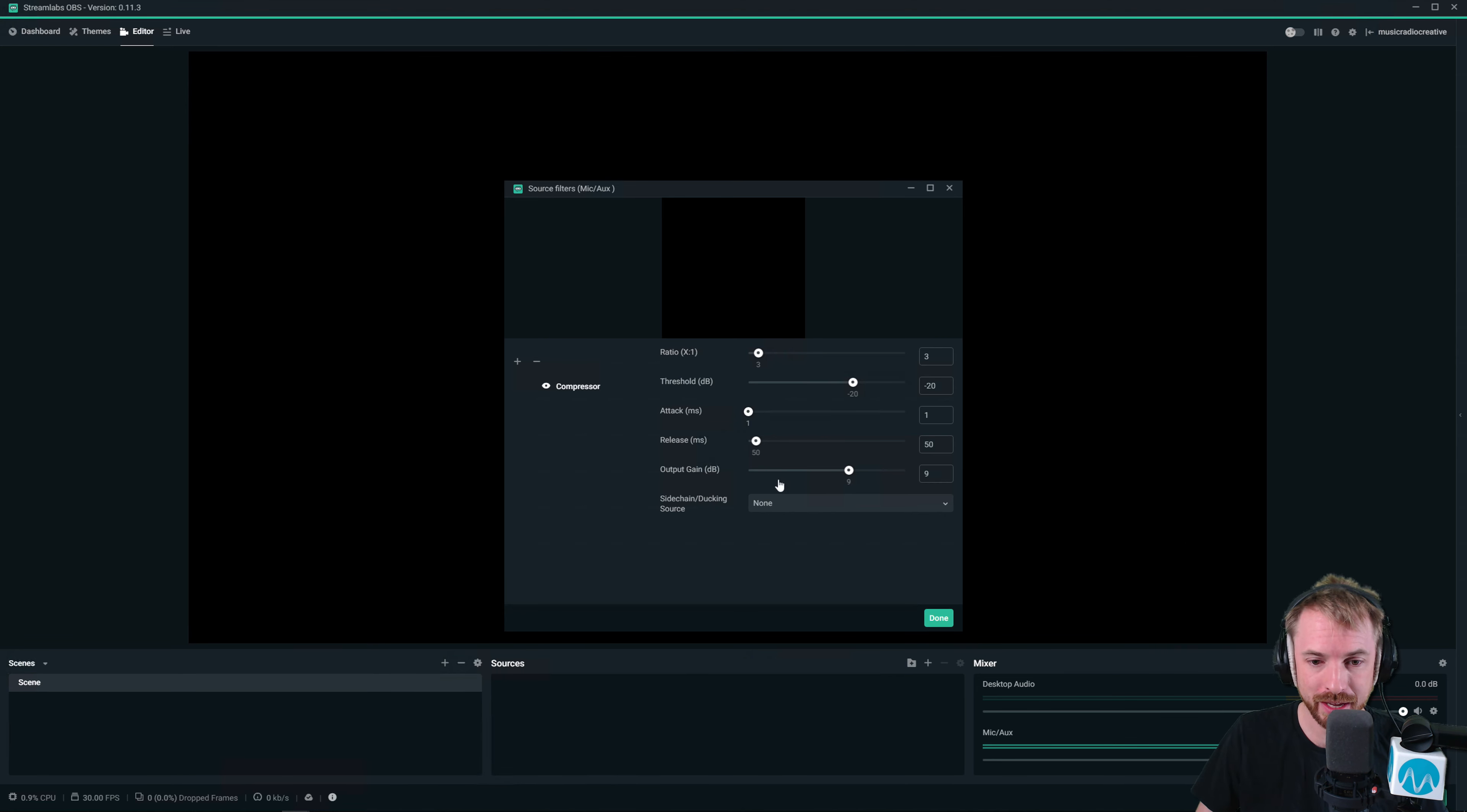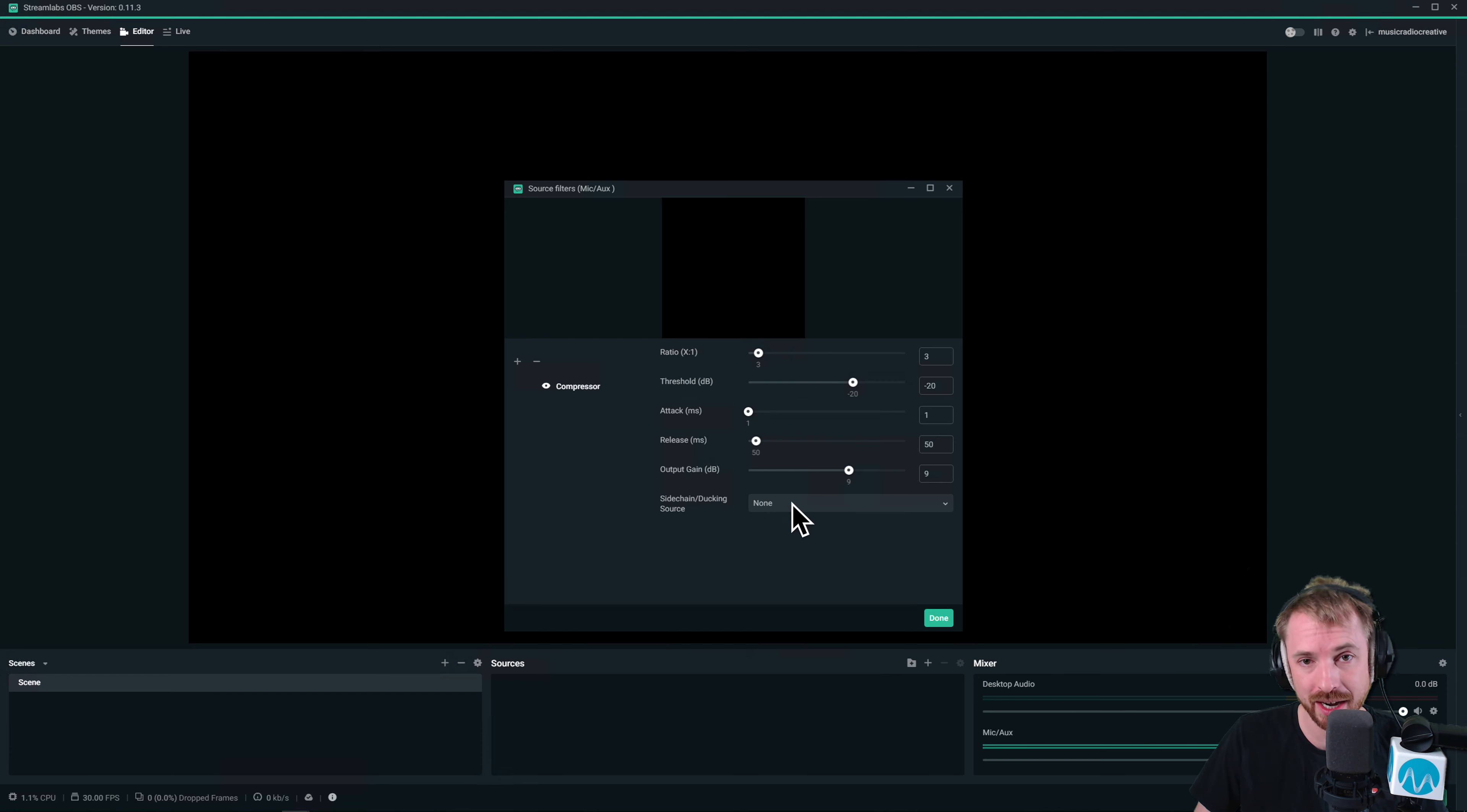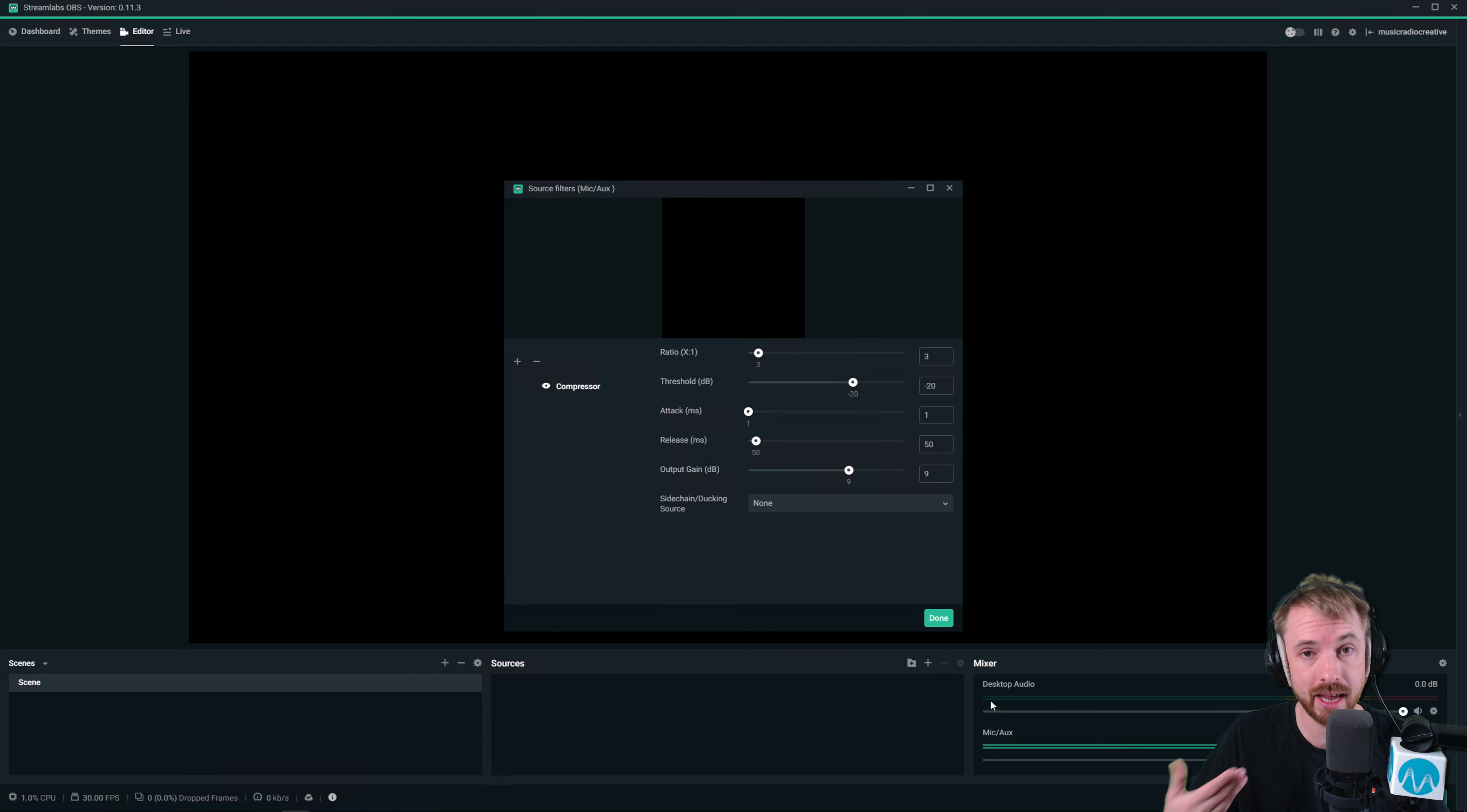And something a little more advanced that I might go into in detail, as it will require a tutorial of itself in the future, is sidechain ducking. It allows you to use a compressor essentially to duck another source when you speak. So if you had gameplay music, if you had background music, whatever, you can link this up through sidechaining.